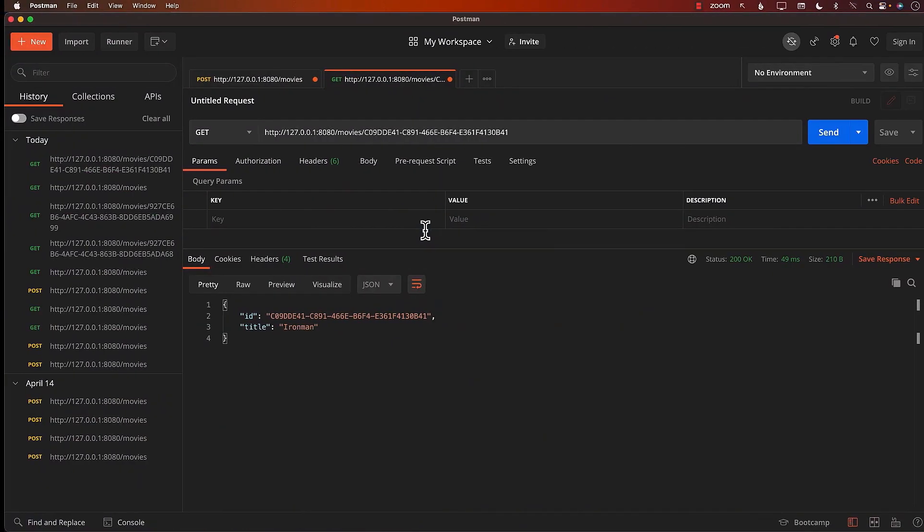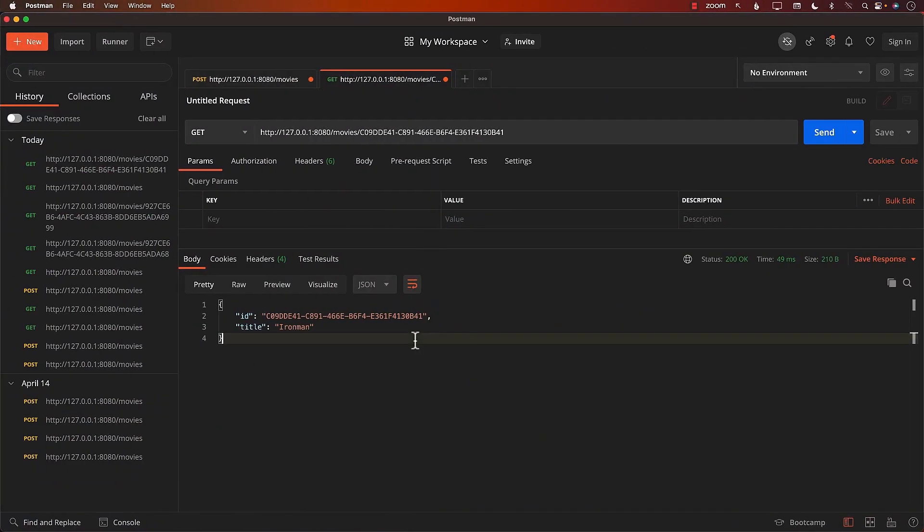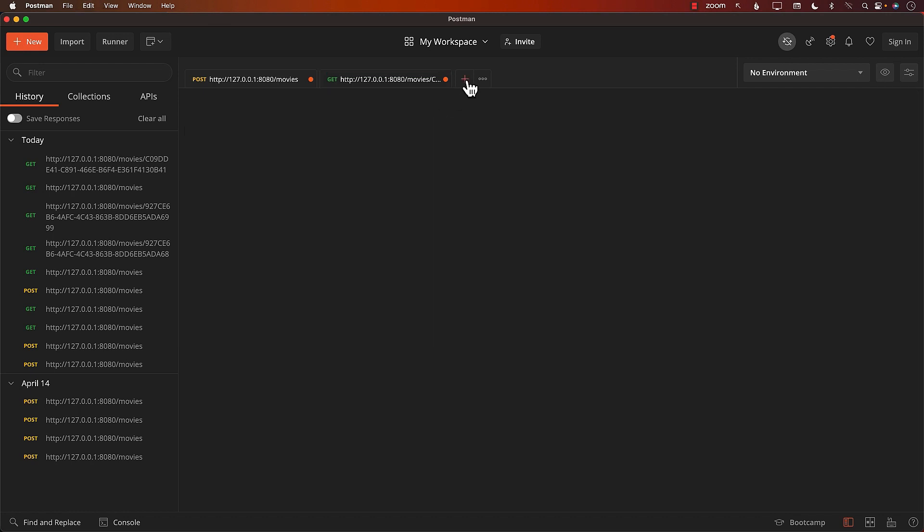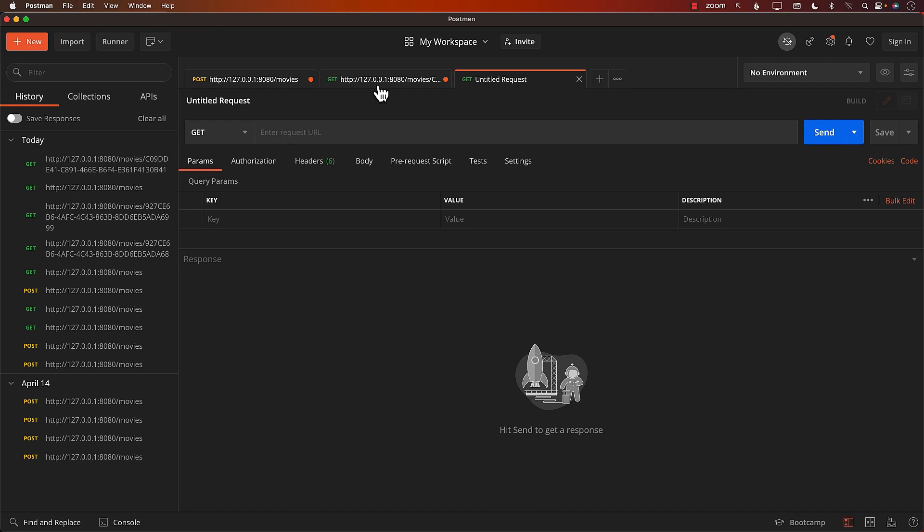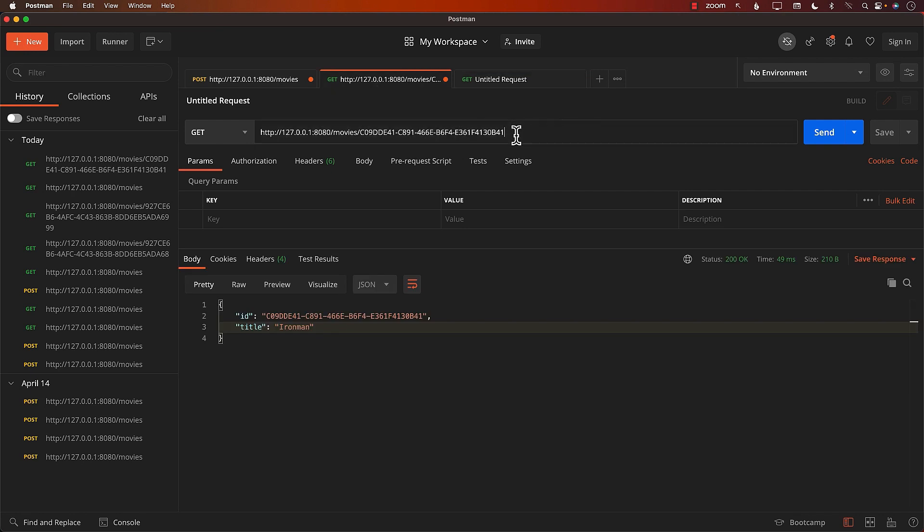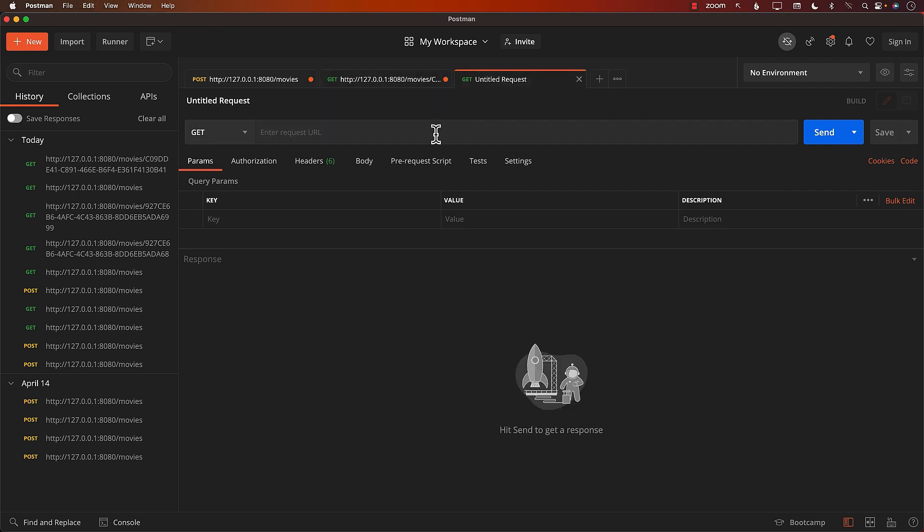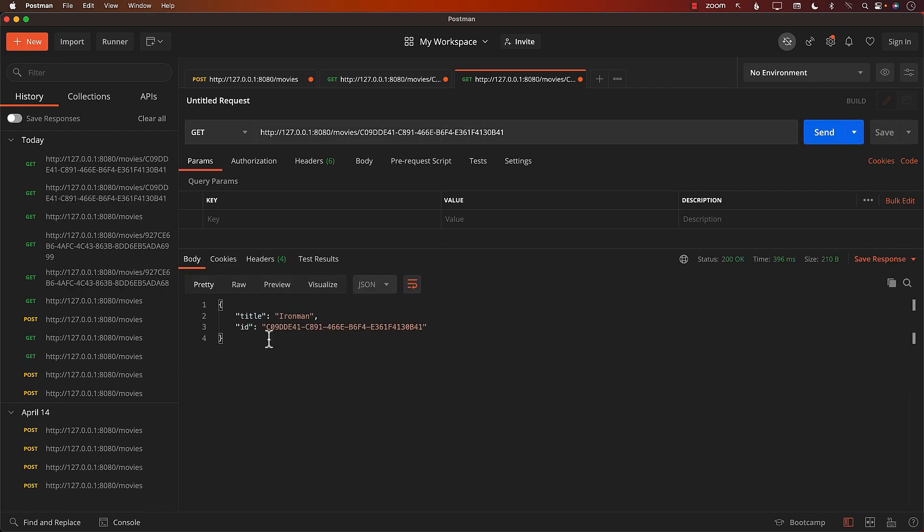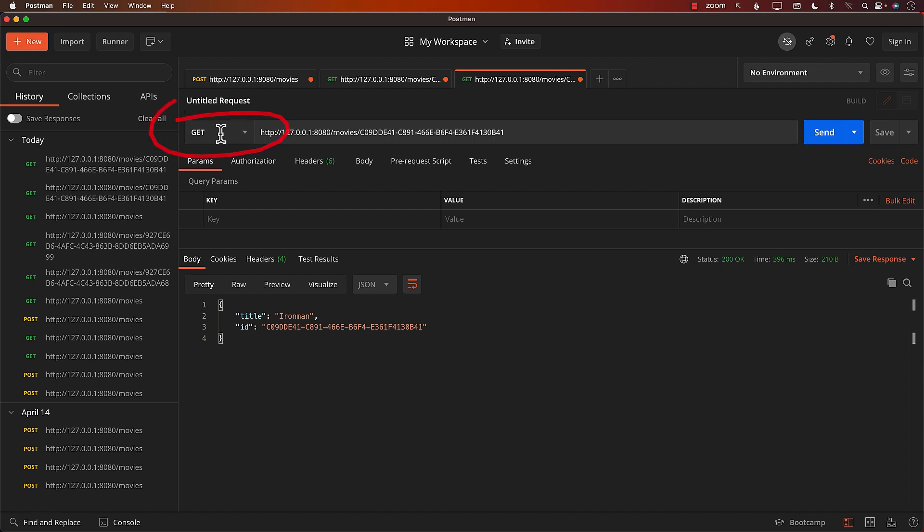We are going to try to delete a particular movie. So let's go to Postman. Let's say that we want to delete Ironman. So the first thing we need to do is to get the id of the Ironman. We will copy this whole URL, which already contains the id for Ironman. Let's go ahead and run this. This gives me the movie.